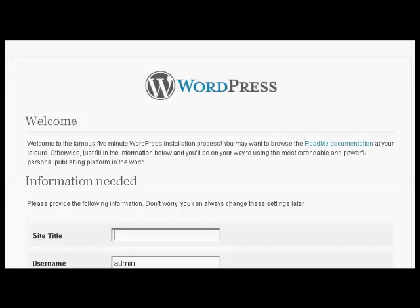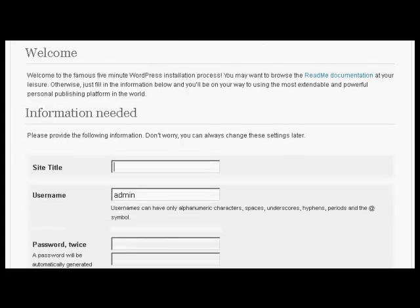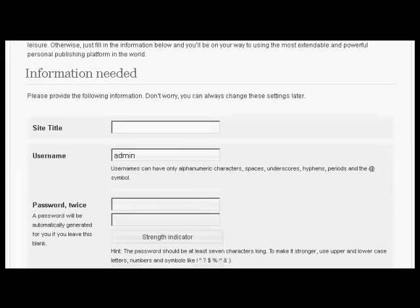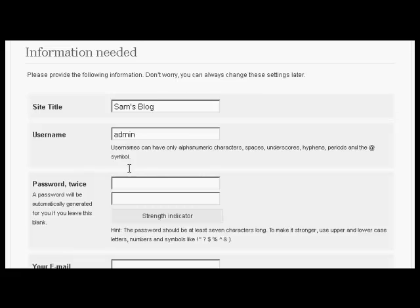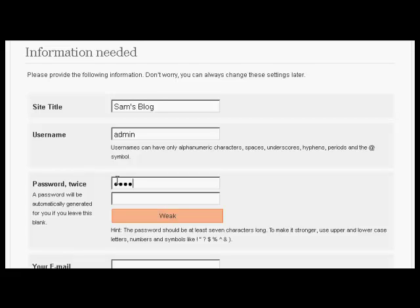Now I have to put in the information that we need. Let's call this Sam's blog. And pick a username, I'm going to call this admin. And then we have the password, so just type that in now.